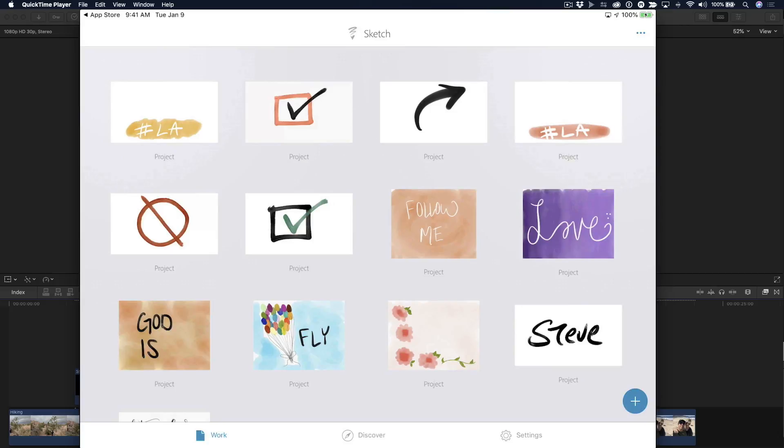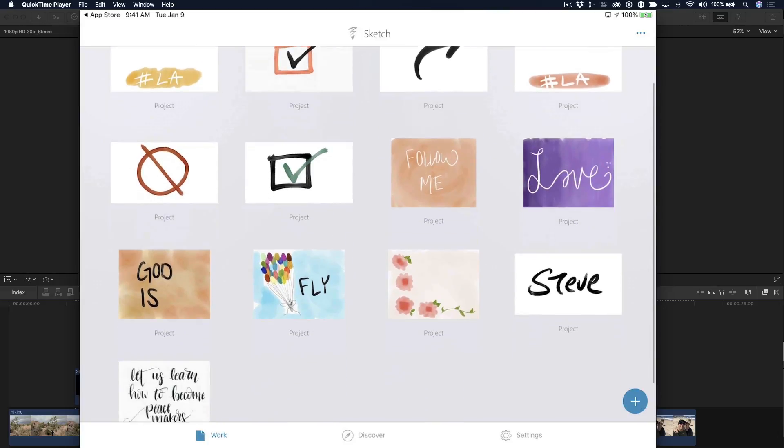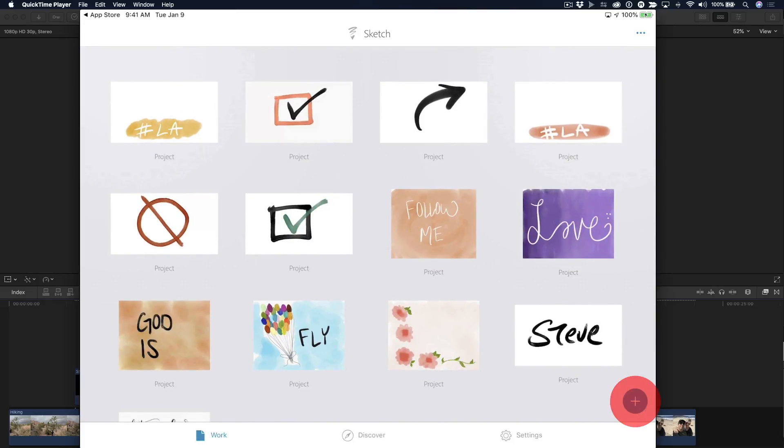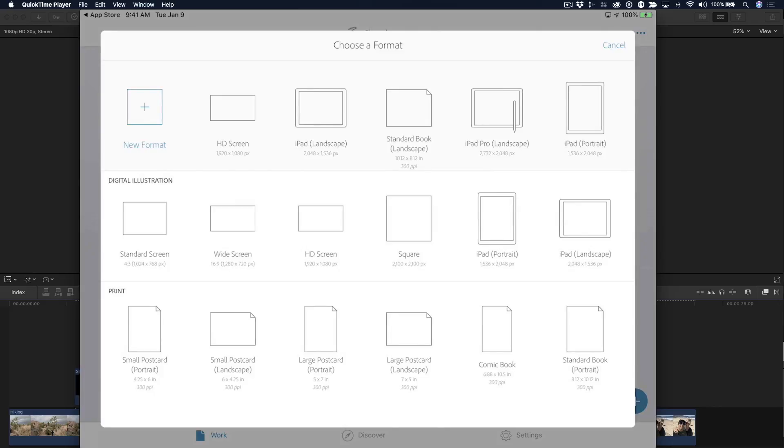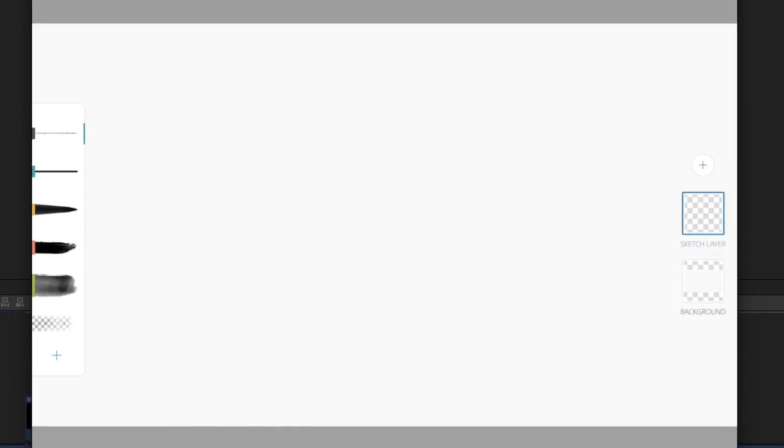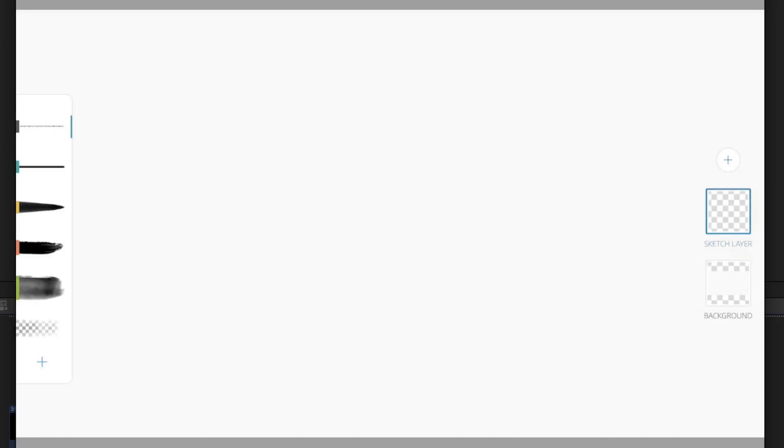And that will bring us to this project window. You can see here I have a number of projects I've already created. I'm going to go ahead and create a new project by tapping the plus button in the lower right. And you have all these different formats available. There's one for 1920 by 1080 HD. I'll tap that one. And I get a blank canvas. Over on the right, you have layers. You have a background layer and a sketch layer. So, right off the bat, you have two separate layers. It's very Photoshop-like in that you work with layers.